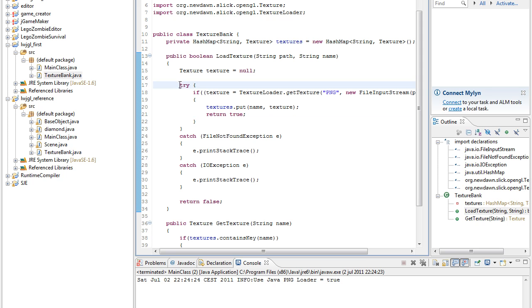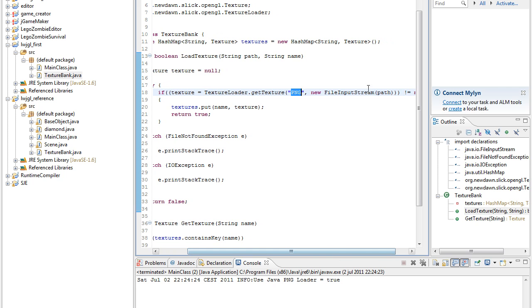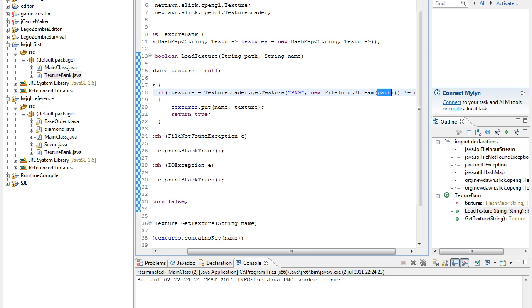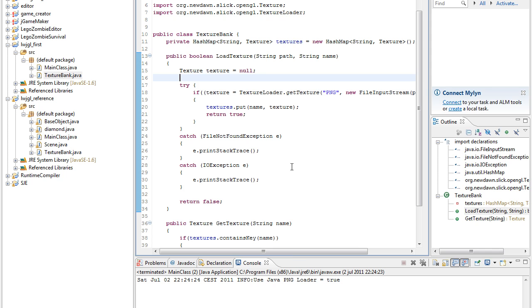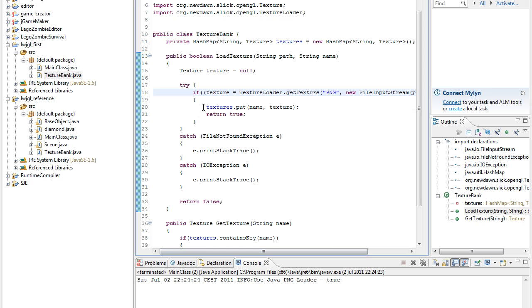Then we try - that's just because Java is safe. We try to load a texture of the PNG type, and we create a new file input stream, set the path we have given here, and then we check if it's not null. If it's not null, we add a texture to our bank and then we return true.